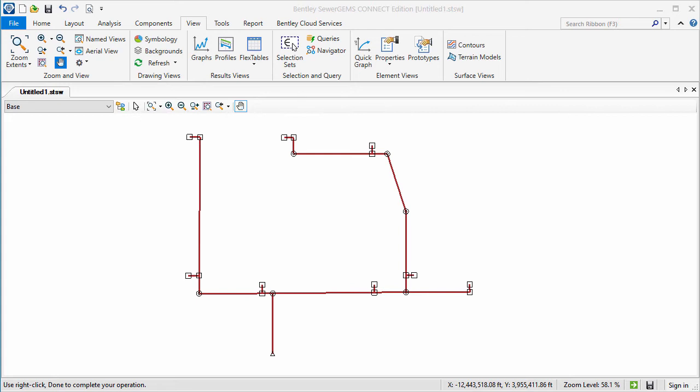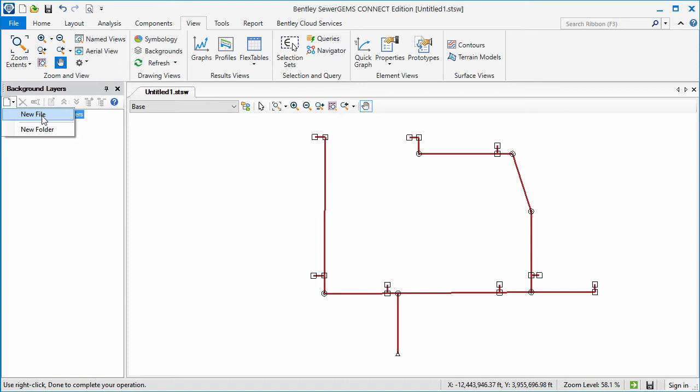After I attach the background with the world file, it will be in the right place and everything will line up. To do this, I'll open the Background Layers dialog, then click on the New icon and select New File.